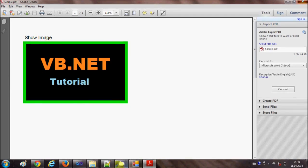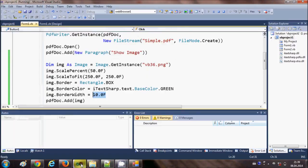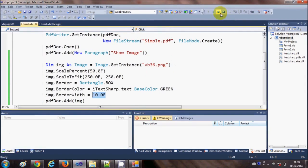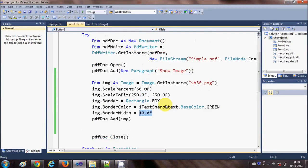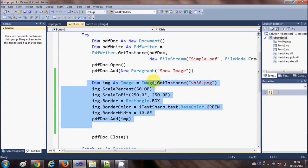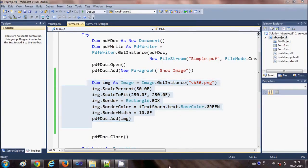So in this way you can add an image to your PDF file using iTextSharp DLL and Visual Basic Windows Form application. This is the code — if you want, just pause the video and copy the code and you will be good to go. I hope you enjoyed this video. Please rate, comment, and subscribe. Bye for now.